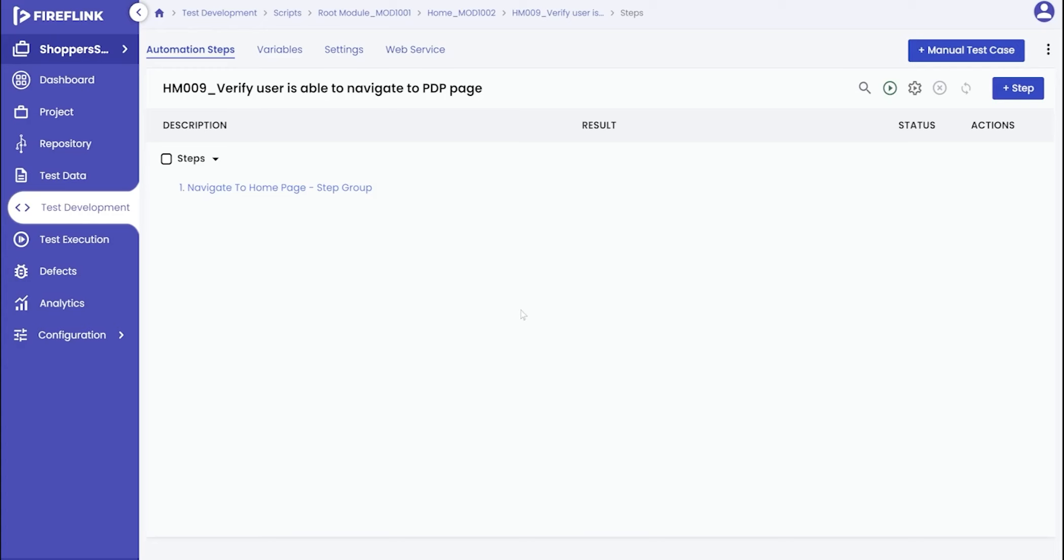Dynamic elements refer to elements whose values constantly change, and it's crucial to handle them appropriately. Let's explore how to effectively manage these dynamic elements within the automation script.